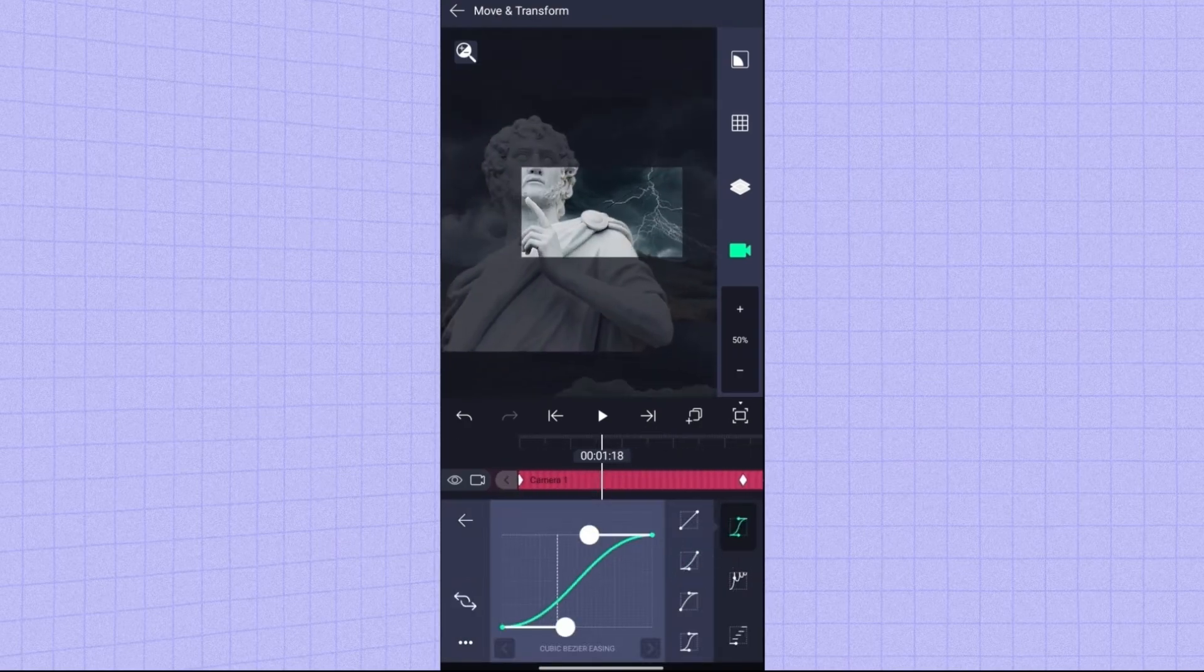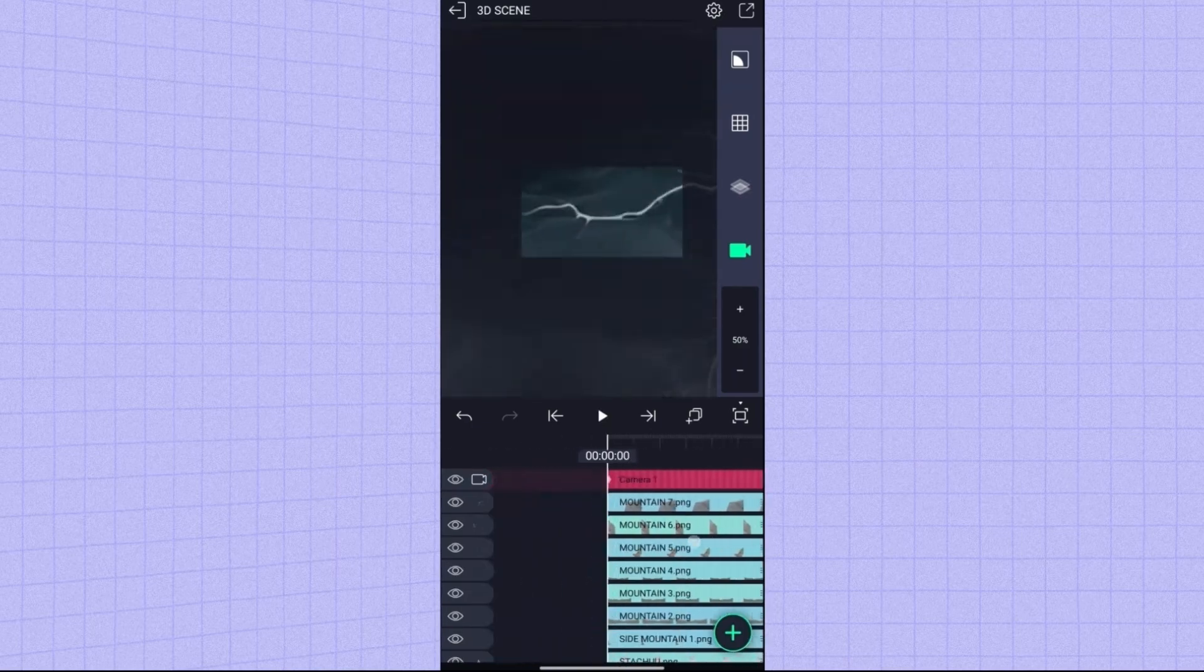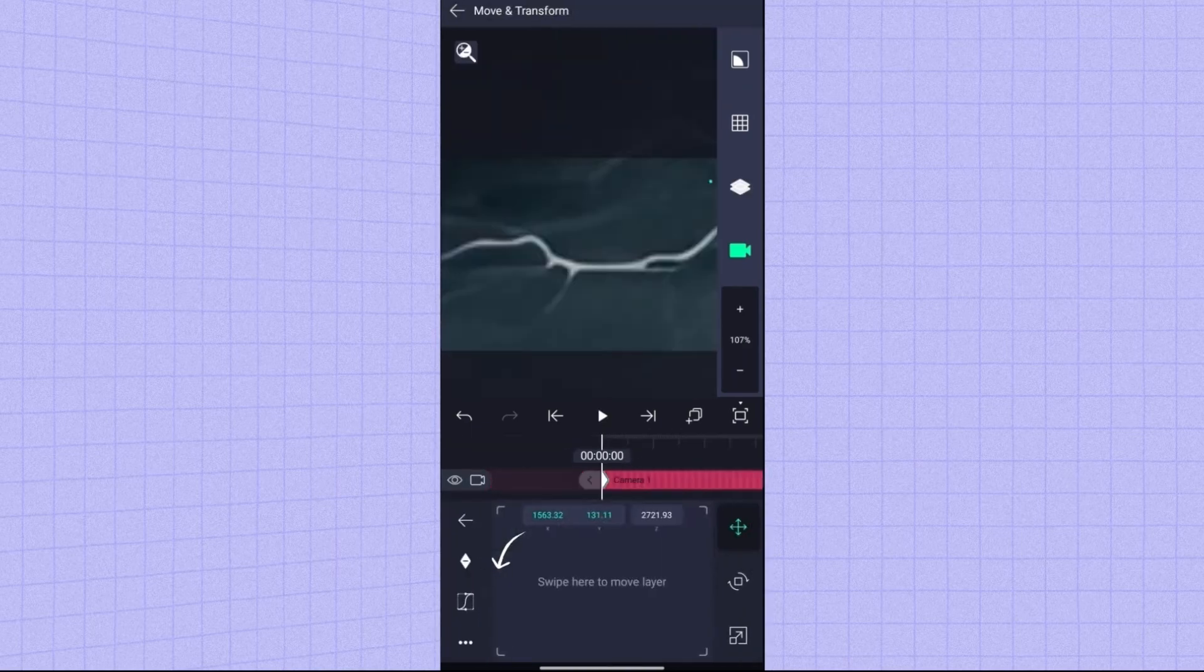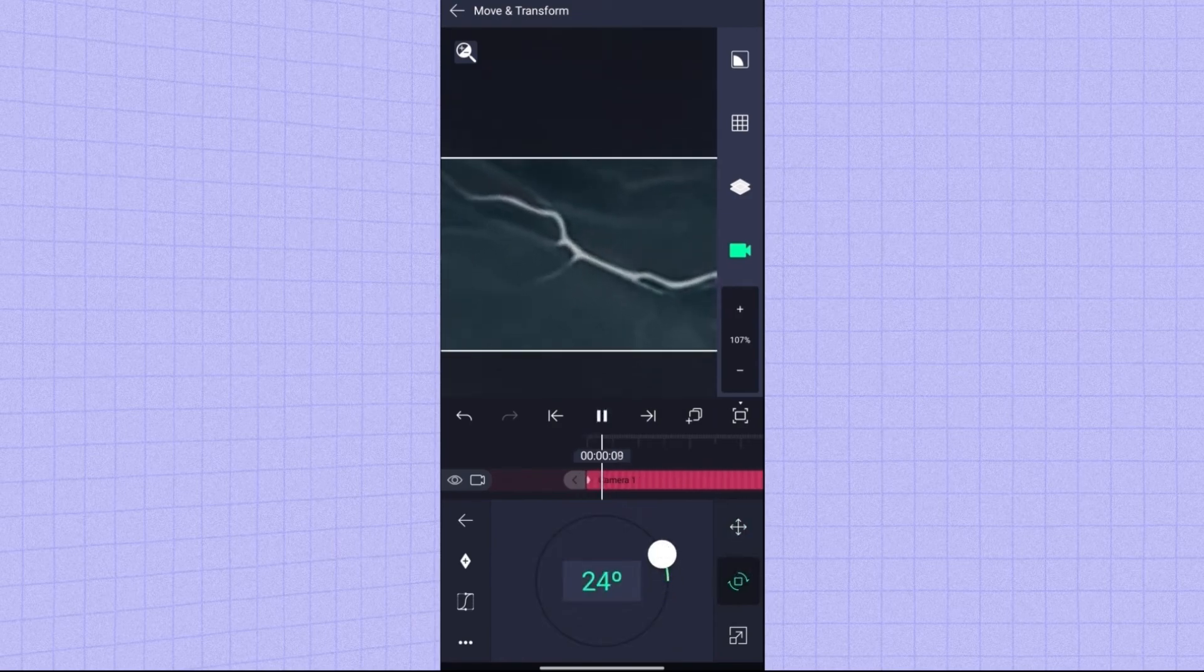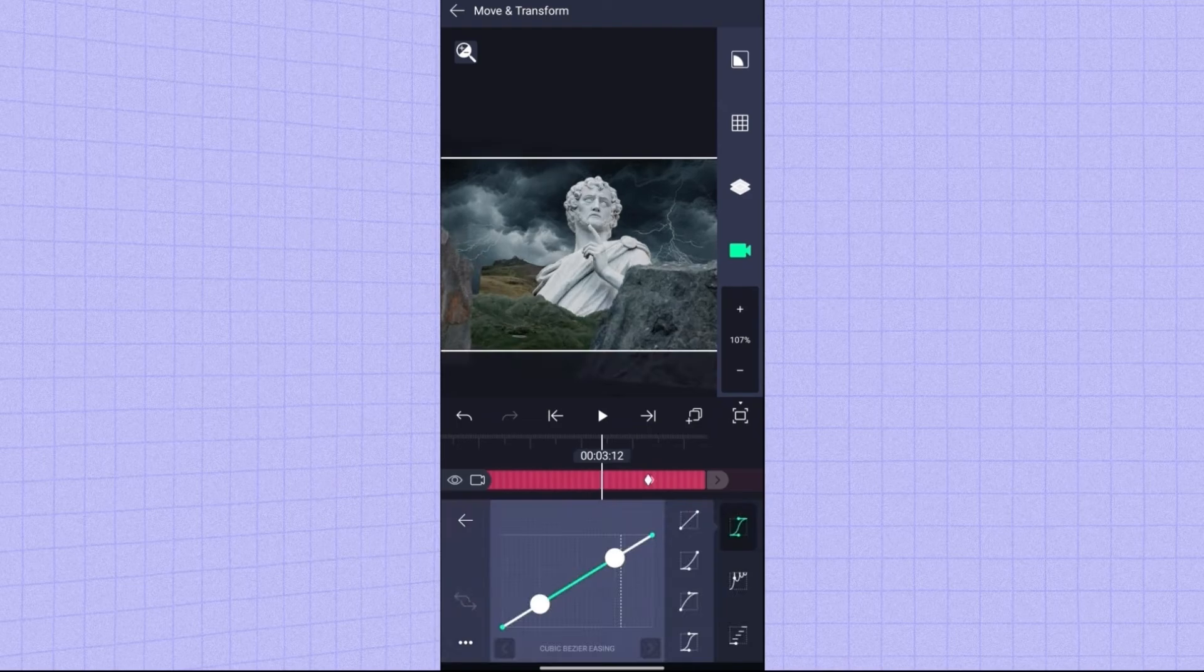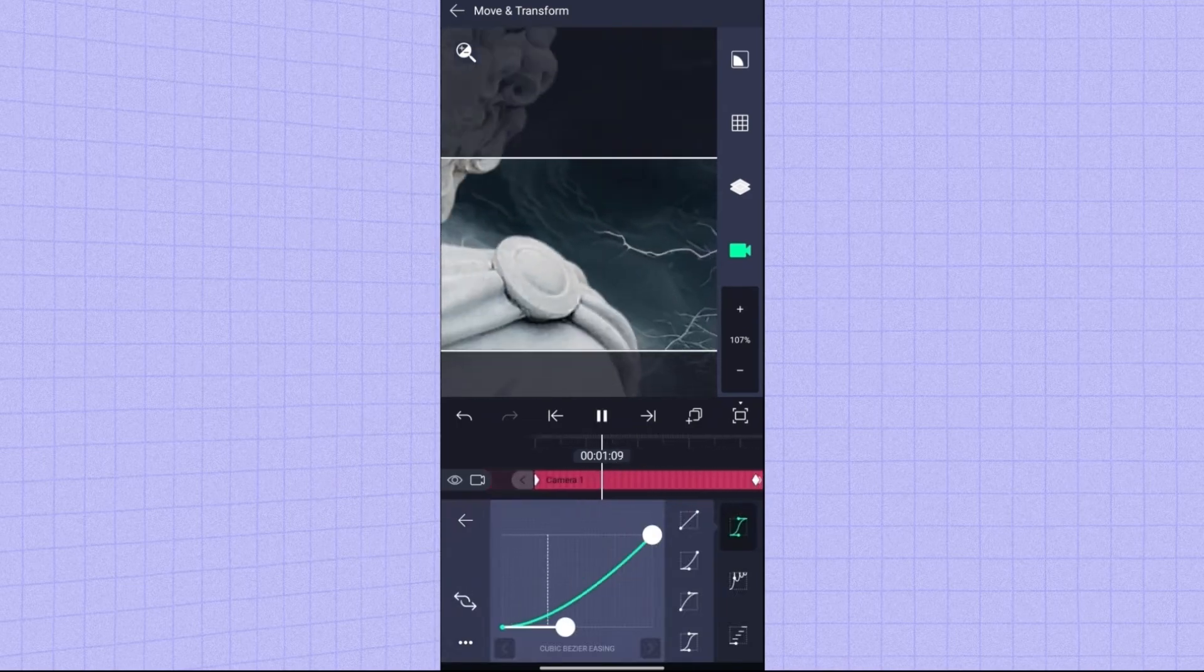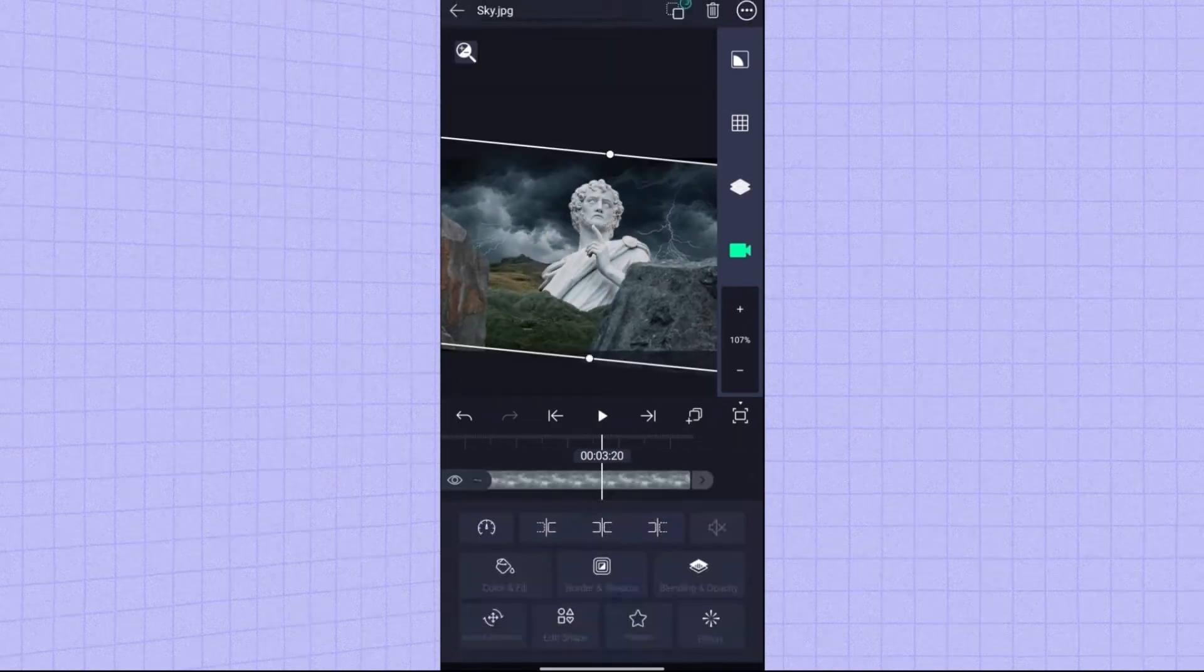Now we have to make it smoother. For that click on this option and from here click on the first one, then add this one here. Now we will add some rotations to give a dynamic feel. Come to the camera and click on move and transform, then click on this option. Go to the start of the video and add a keyframe here and give it rotation, and go back to the end of the video and zero it again. And we will smooth it using this option.